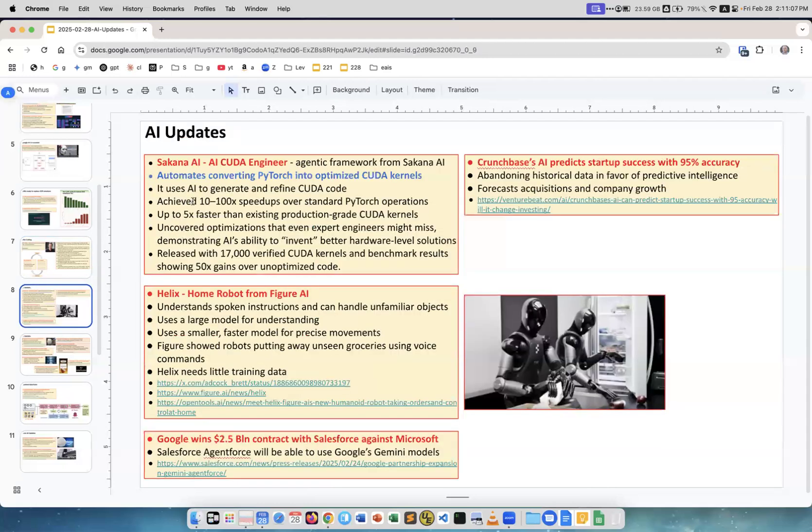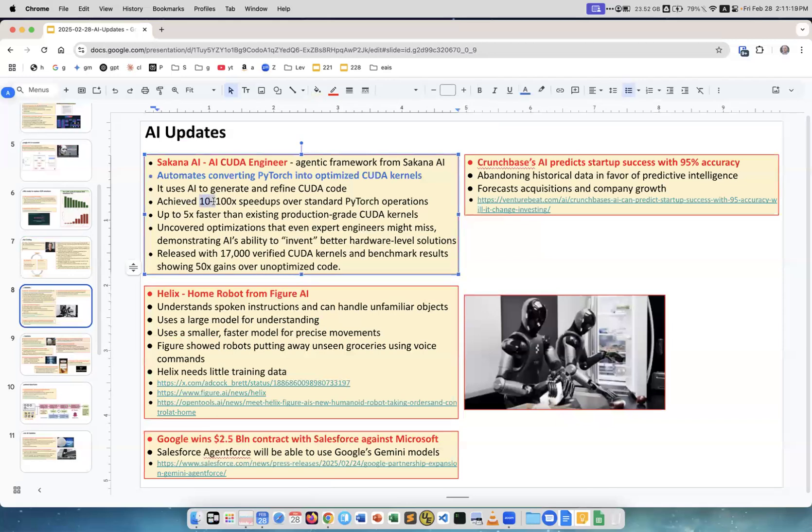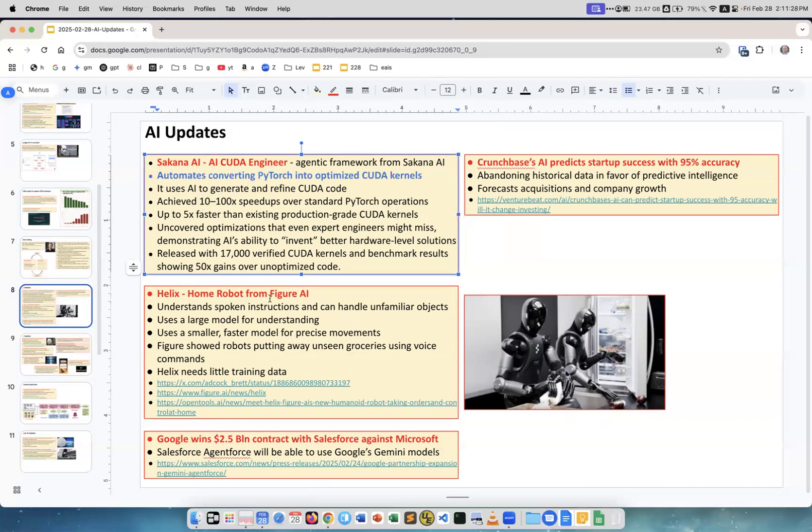Sakana AI could engineer. What it does is converts PyTorch into optimized code kernels which helps achieve 10 to 100 times speed ups over standard PyTorch operations.